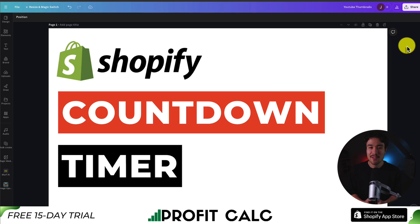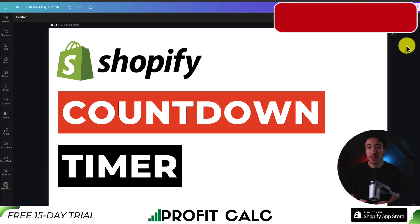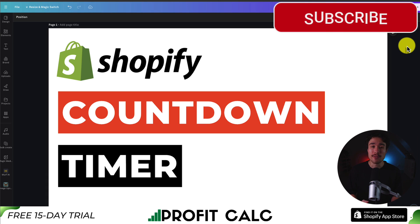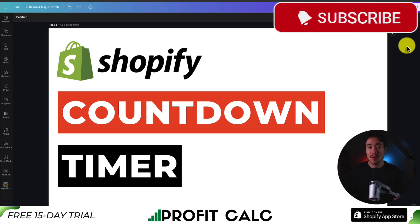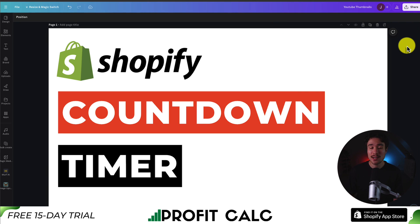This concludes the video on how to add a countdown timer to your Shopify store. We did so using a completely free app and went step-by-step on how to set everything up. If this video helped at all, I would love it if you hit that like and subscribe button below. If you have any questions, leave a comment — thank you so much for watching, and I'll see you in the next video.